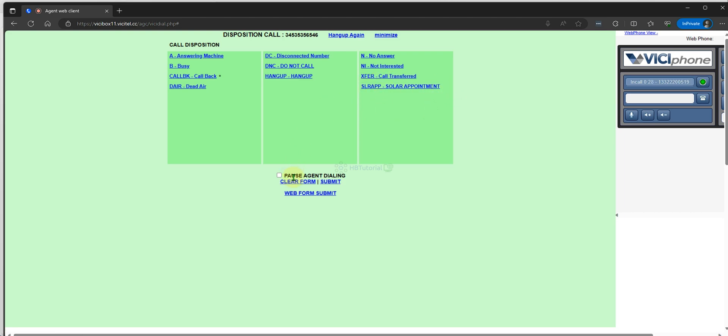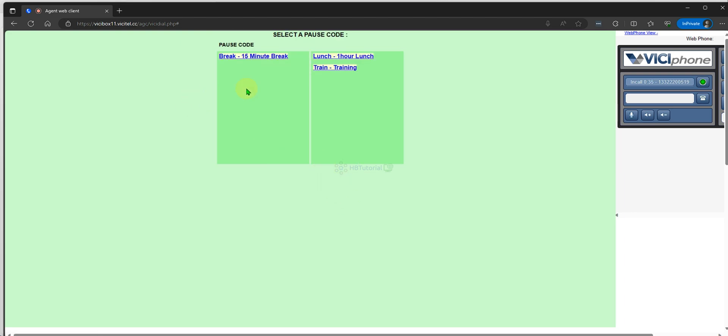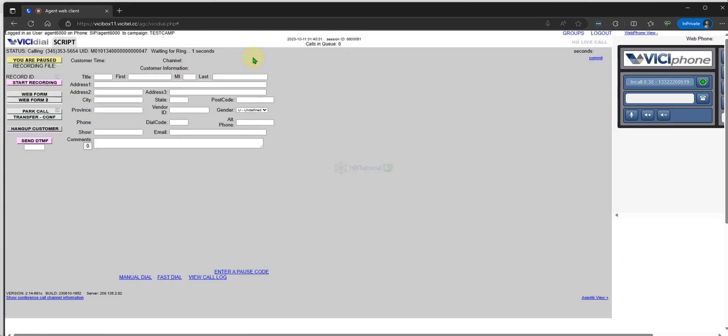We can submit again to confirm. So that is how you manage your dispositions and system statuses, so that agents can properly tag calls.